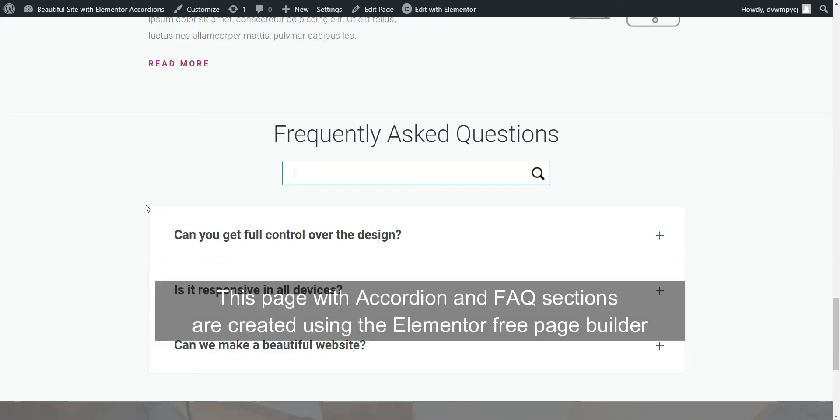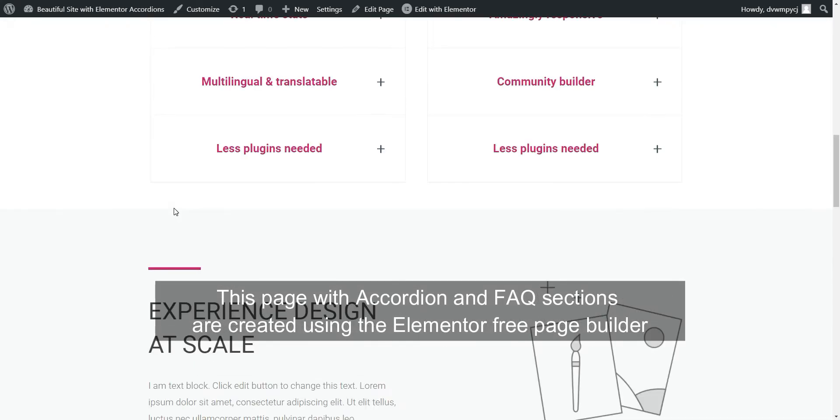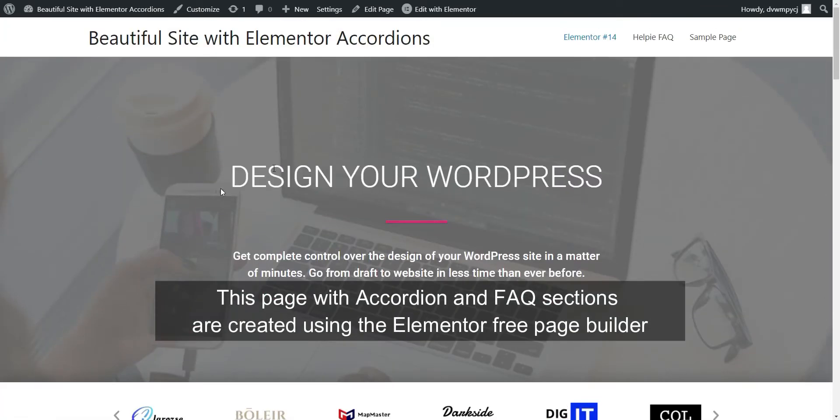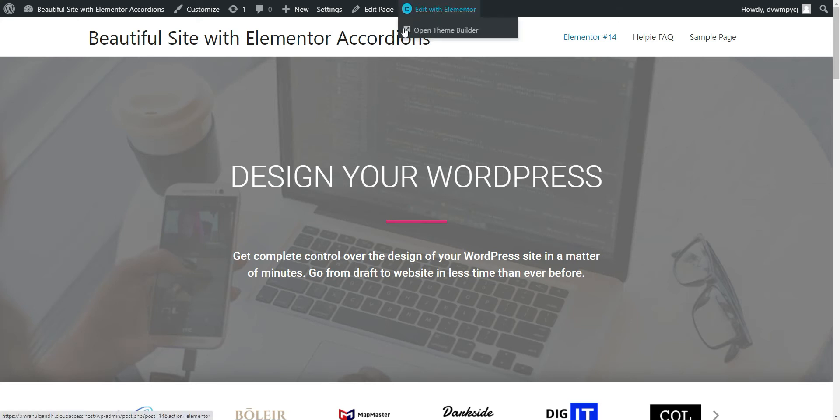What's interesting is that this full page along with this elegant accordions and FAQ sections are created with Elementor Page Builder. So, let's see how to create accordions and FAQs with Elementor Page Builder.